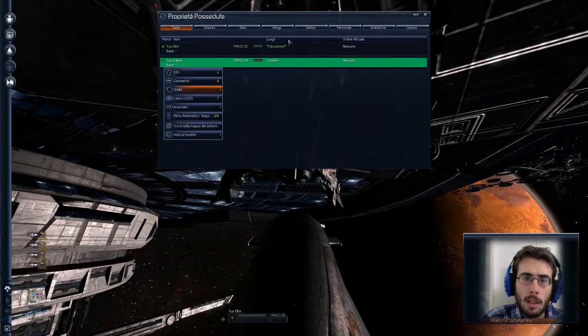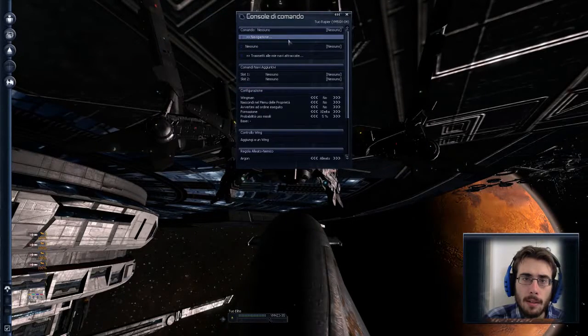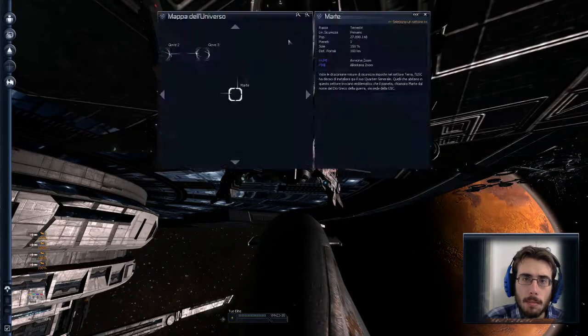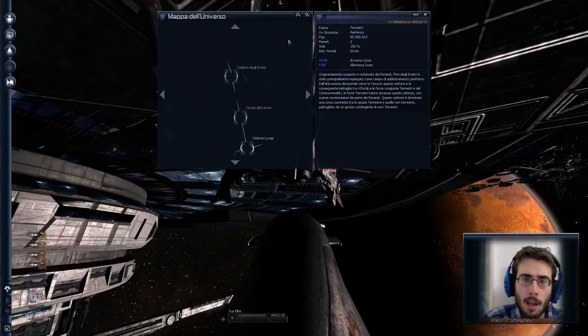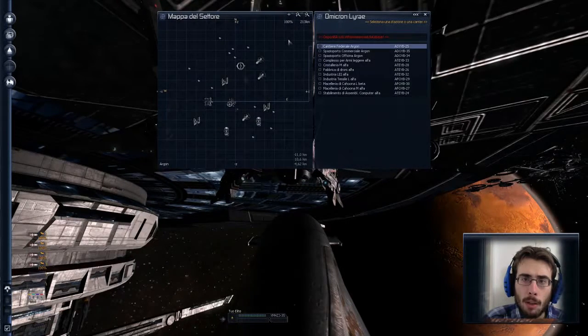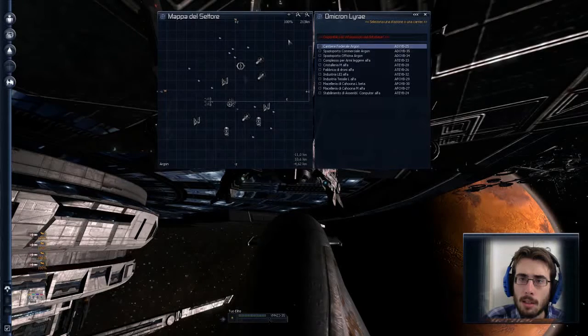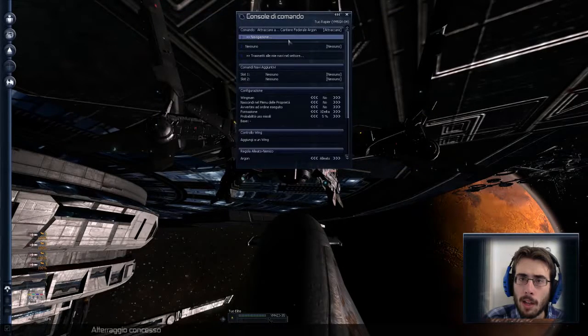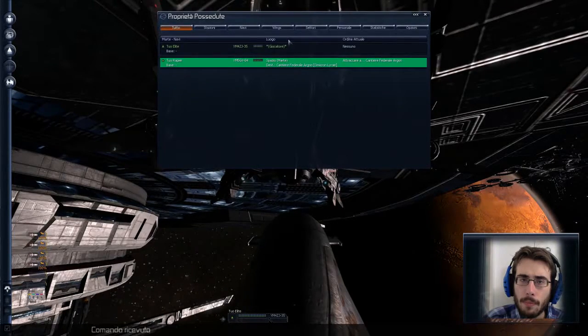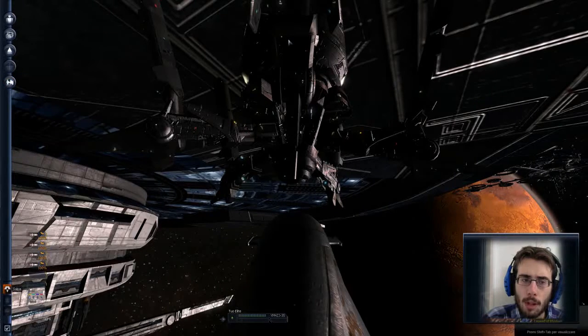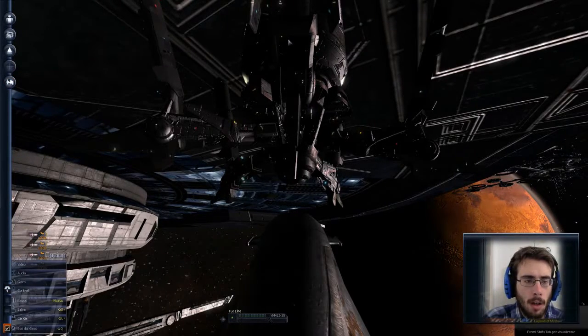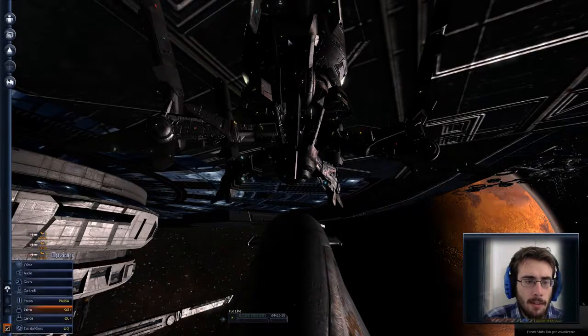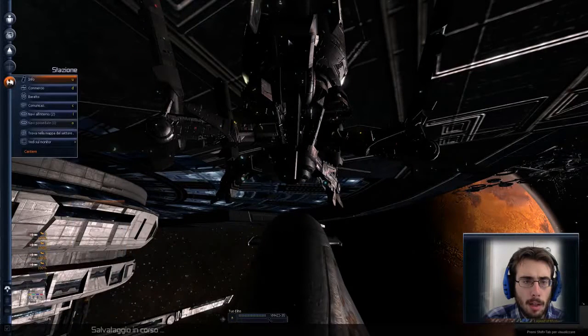Quasi quasi però darei delle impostazioni alla nave. Mie proprietà rapier. Di andare a... Attraccare a... Direi di farlo attraccare a Omicron Library. Al cantiere federale Argon. Sì. In modo da ricordarci poi dove lo troviamo. Facciamo che salvare nel frattempo. Ok.